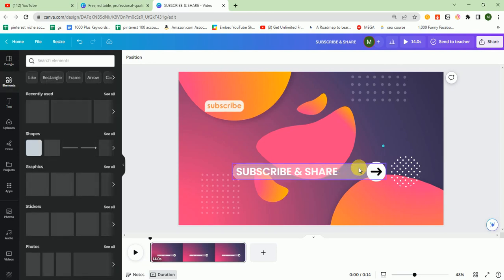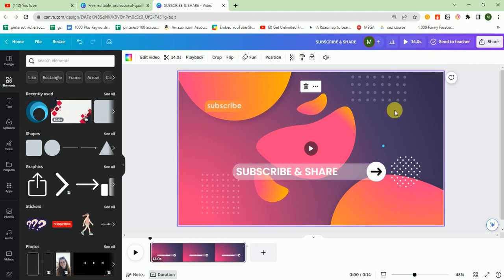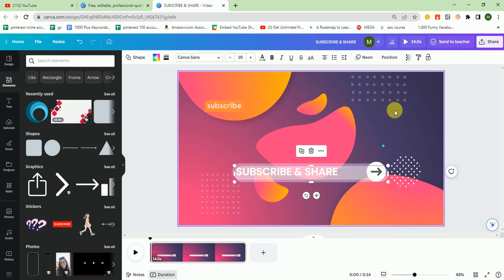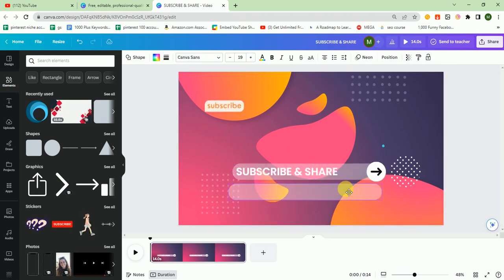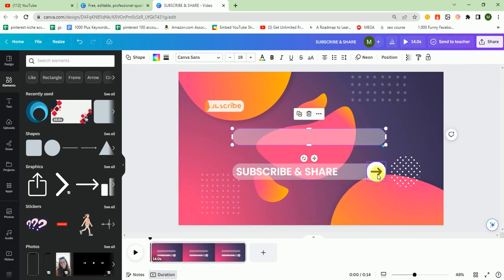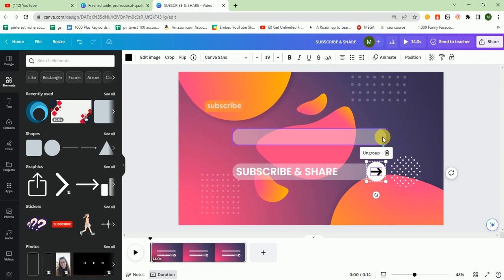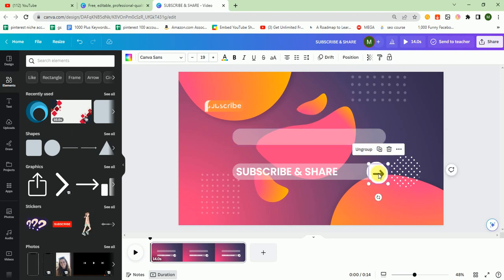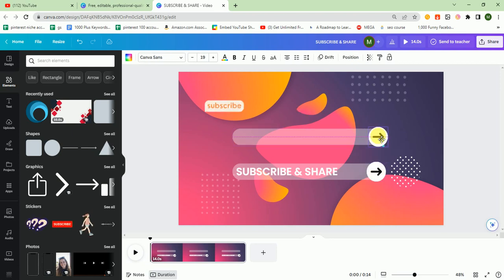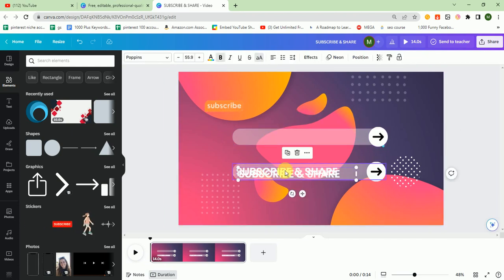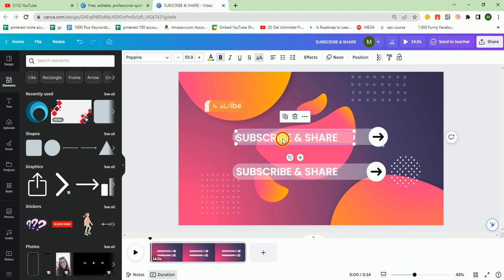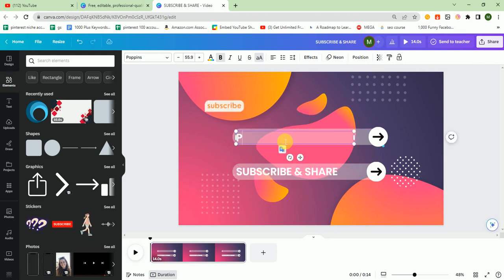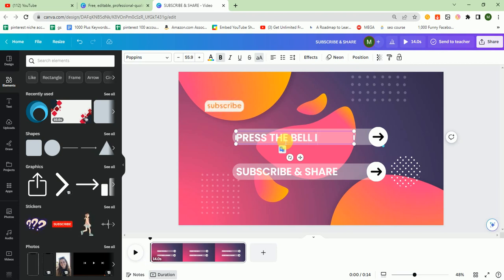Like this one, I control copy. I copy this element and paste it here. I write here press the bell icon.